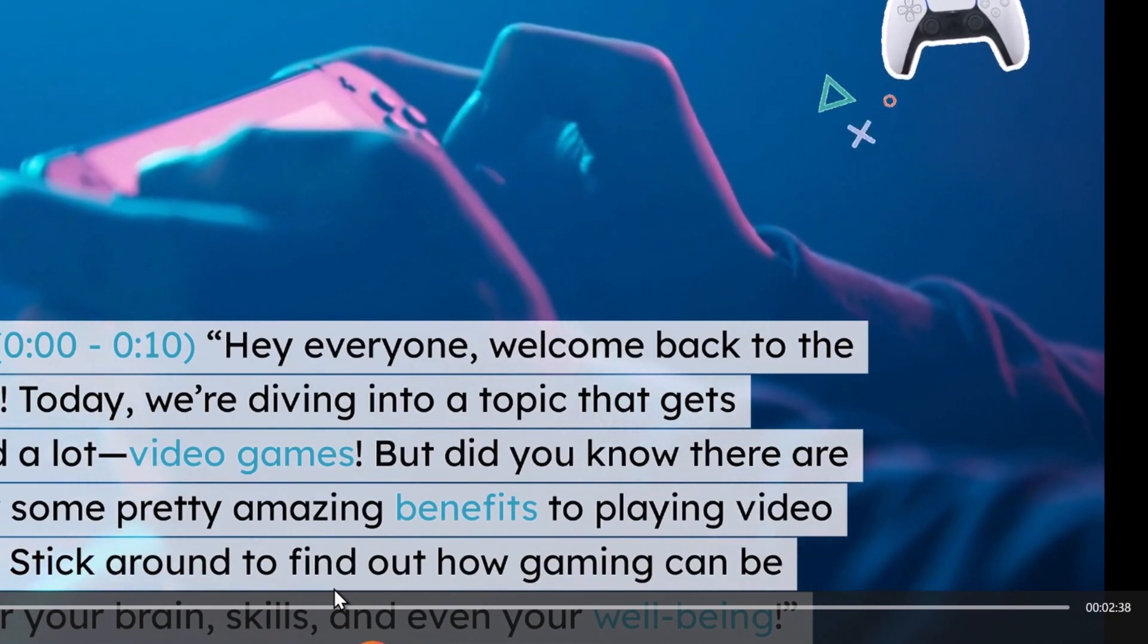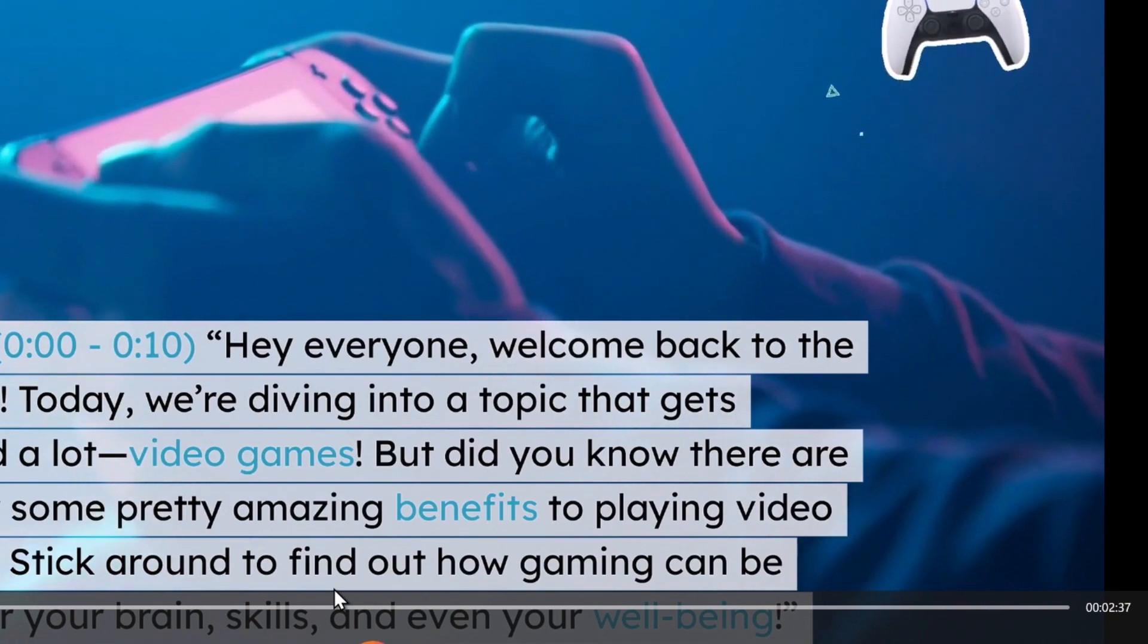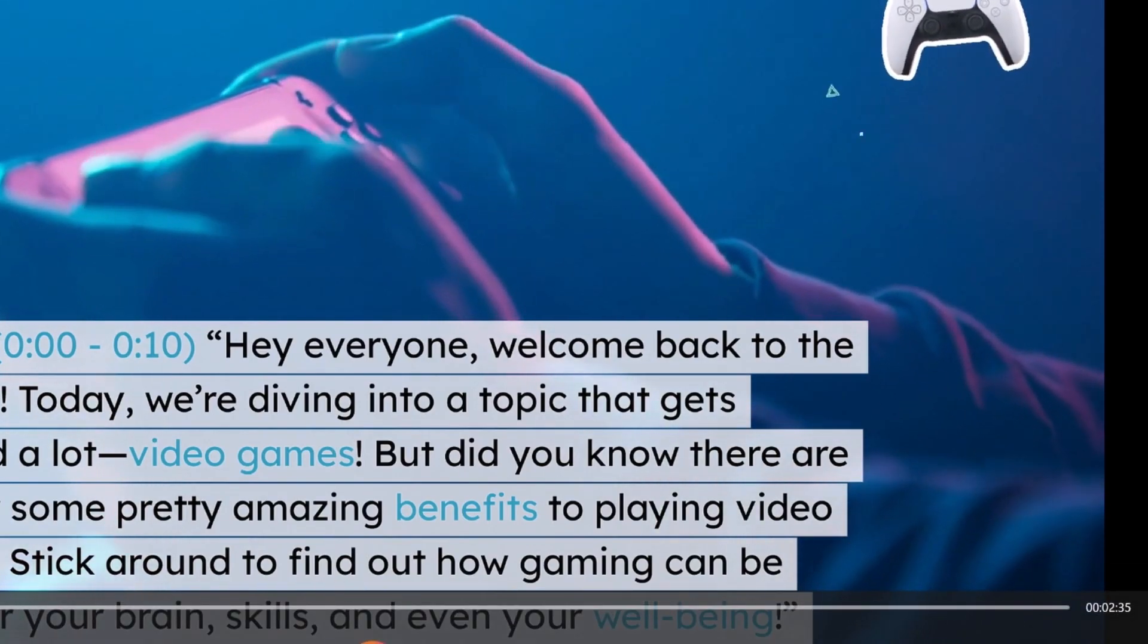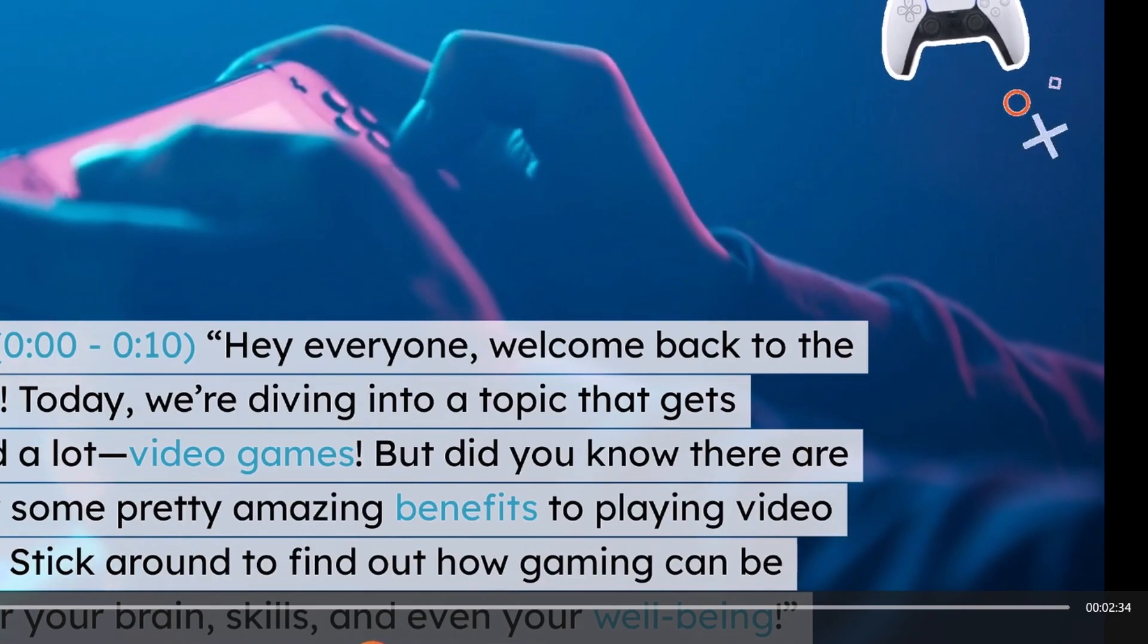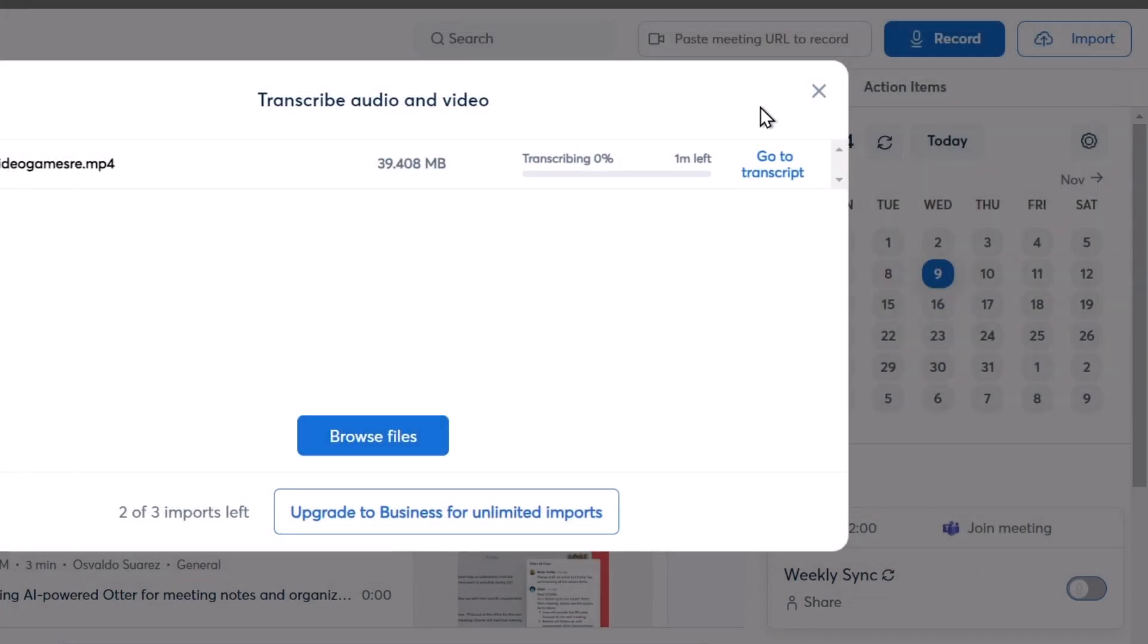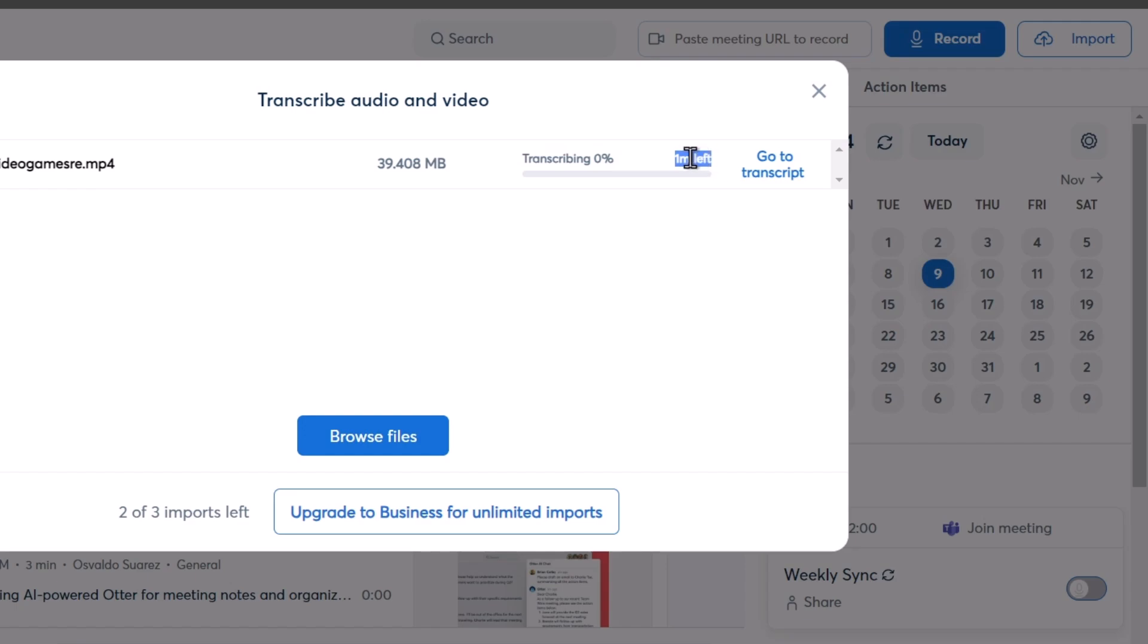Hey everyone, welcome back to the channel. Today we're diving into a topic that gets debated a lot. I'm going to transcribe all of this voiceover. So once I have uploaded this element, you can see it says transcribing 0%, one minute left. So I just need to wait till the actual application does its job and just come back in a few minutes later.